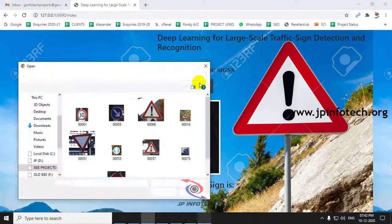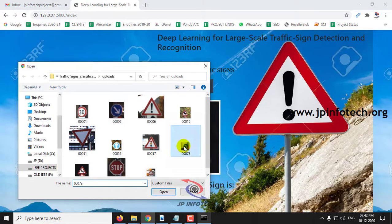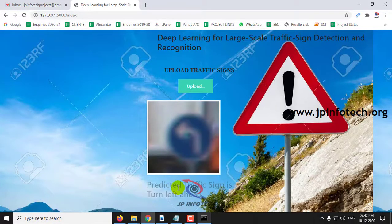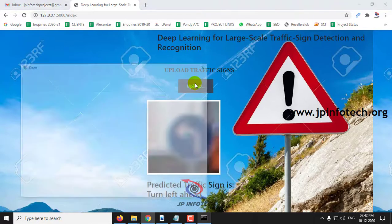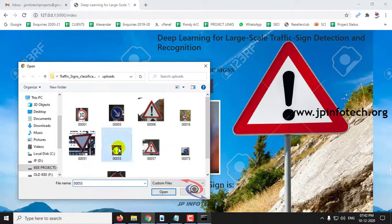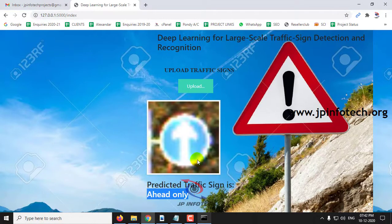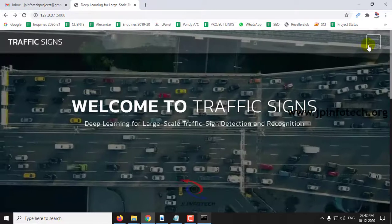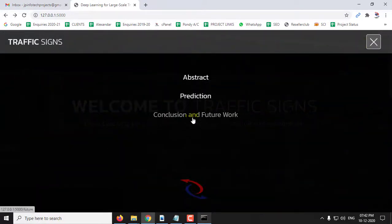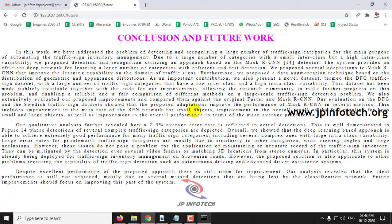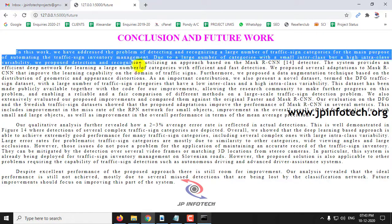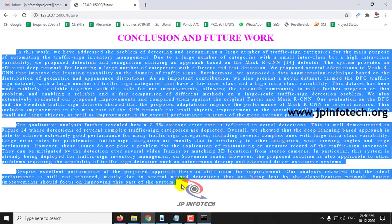Double Curve. Turn Left Ahead. Ahead Only. In this way you can use this project. It is implemented using CNN with TensorFlow. The conclusion and future work page is a static page as given in the base paper.